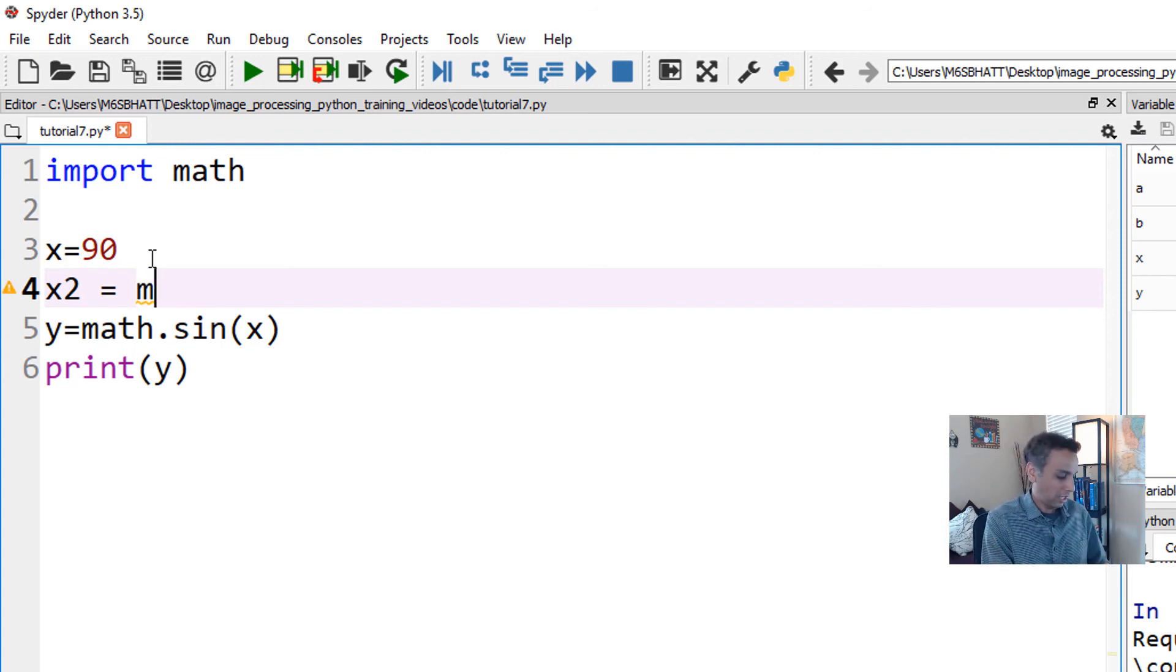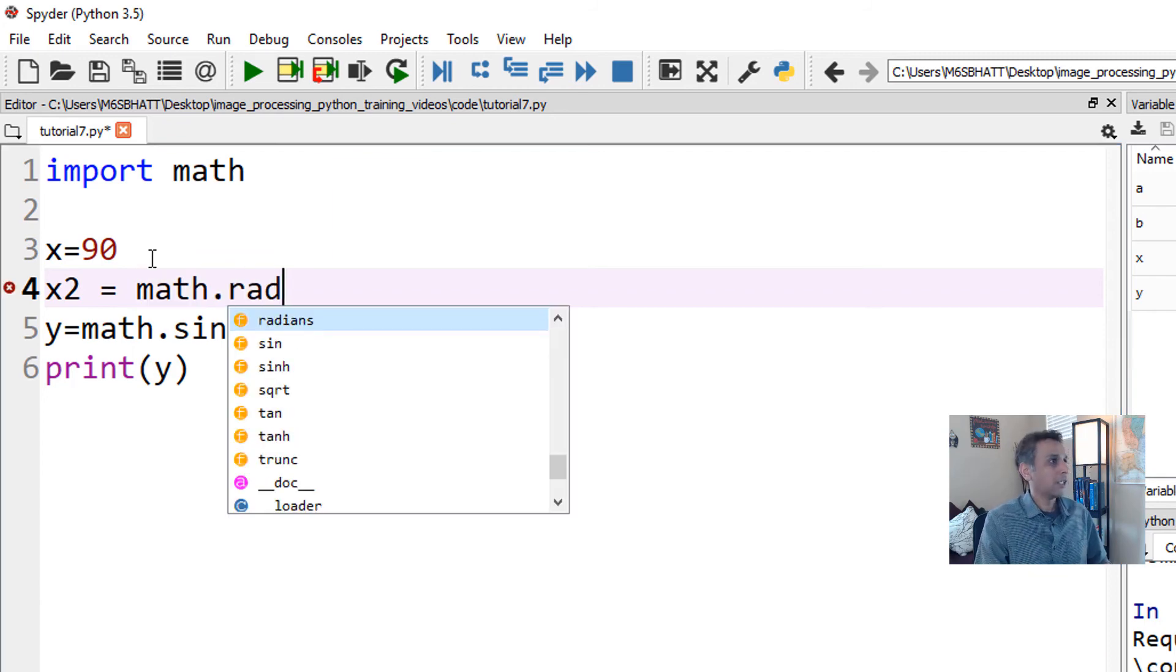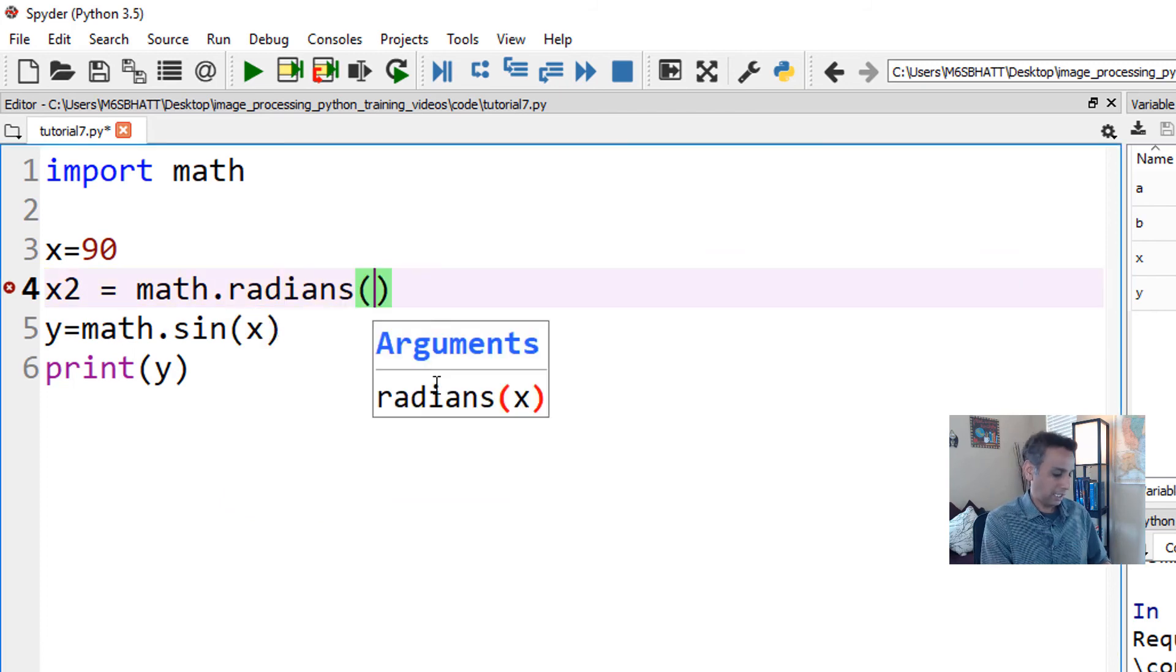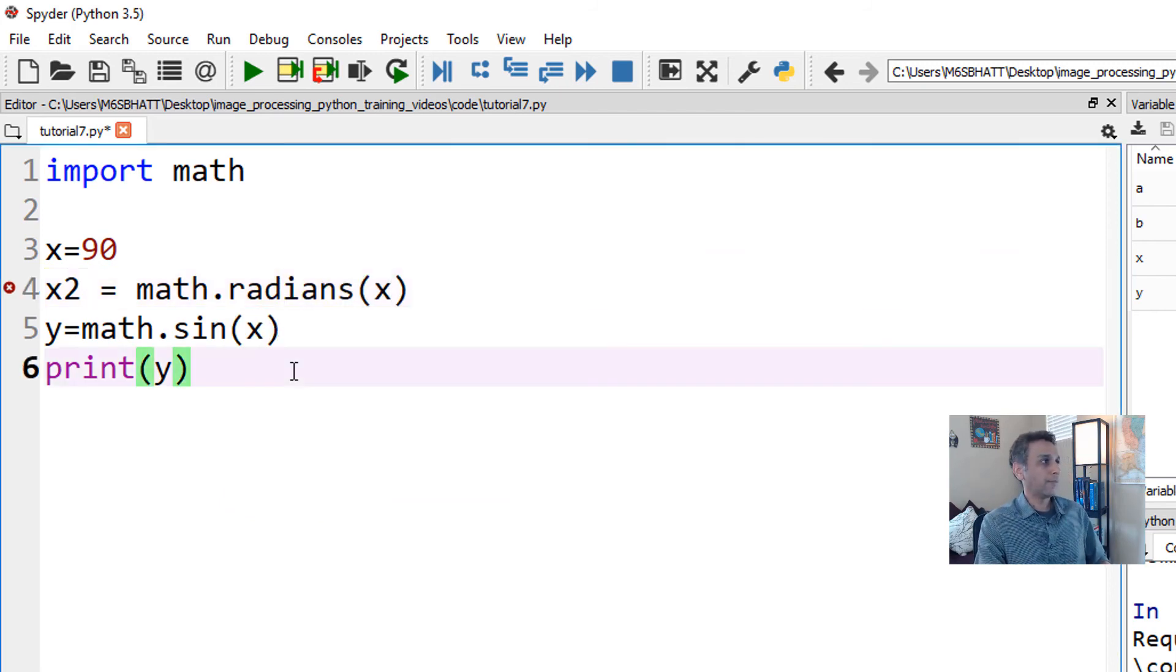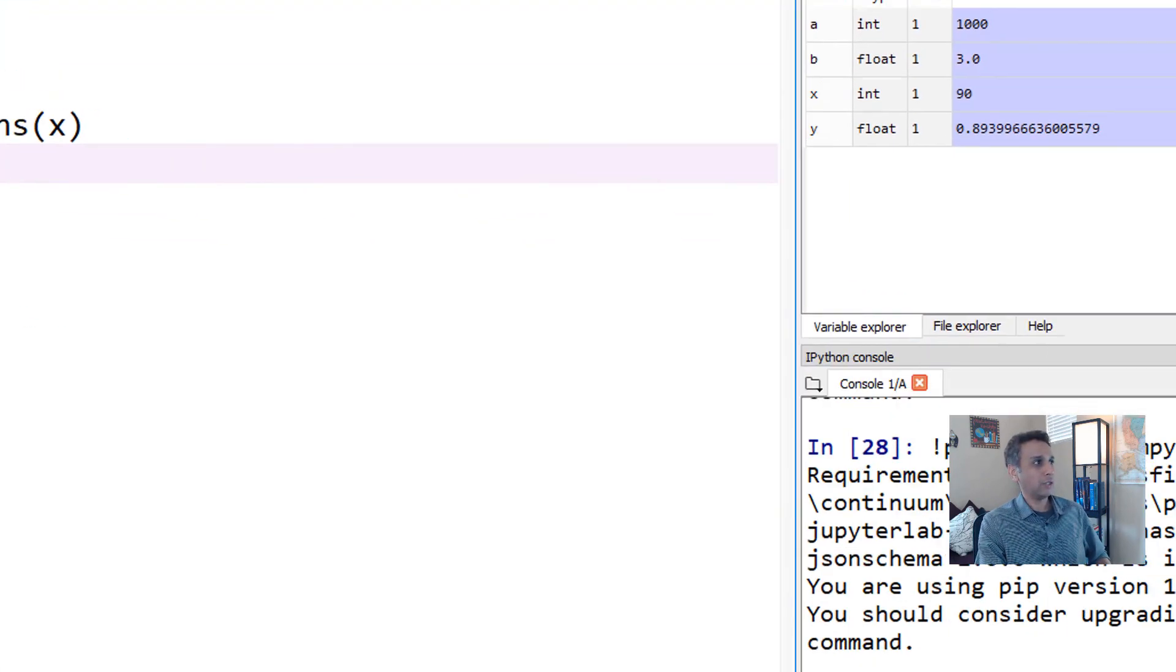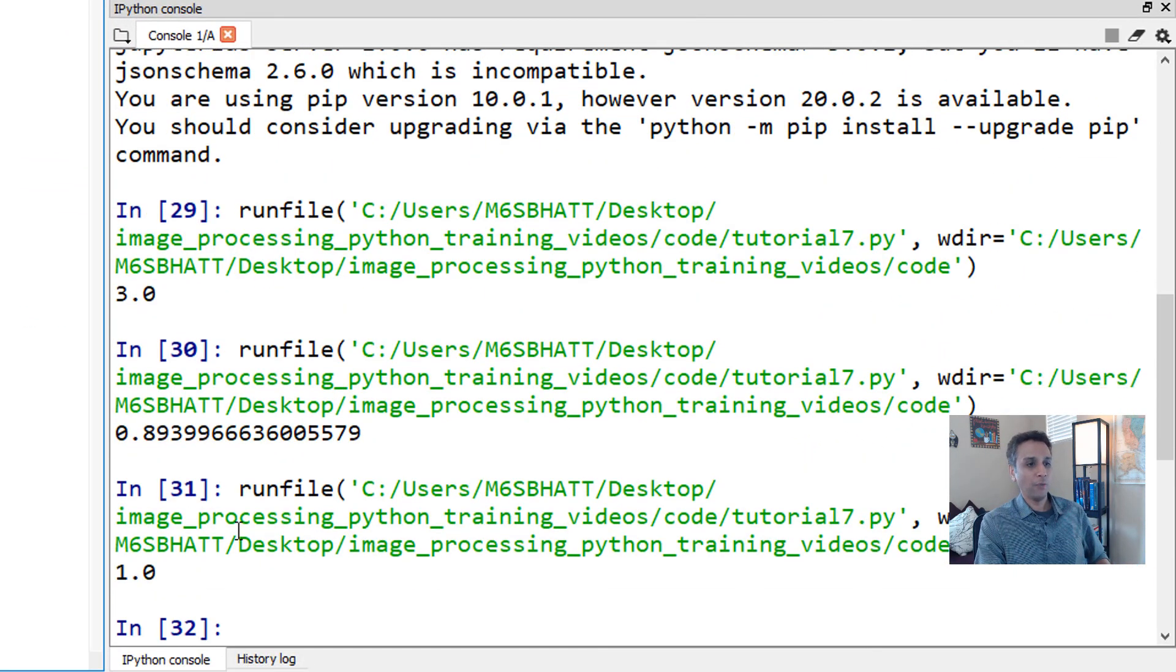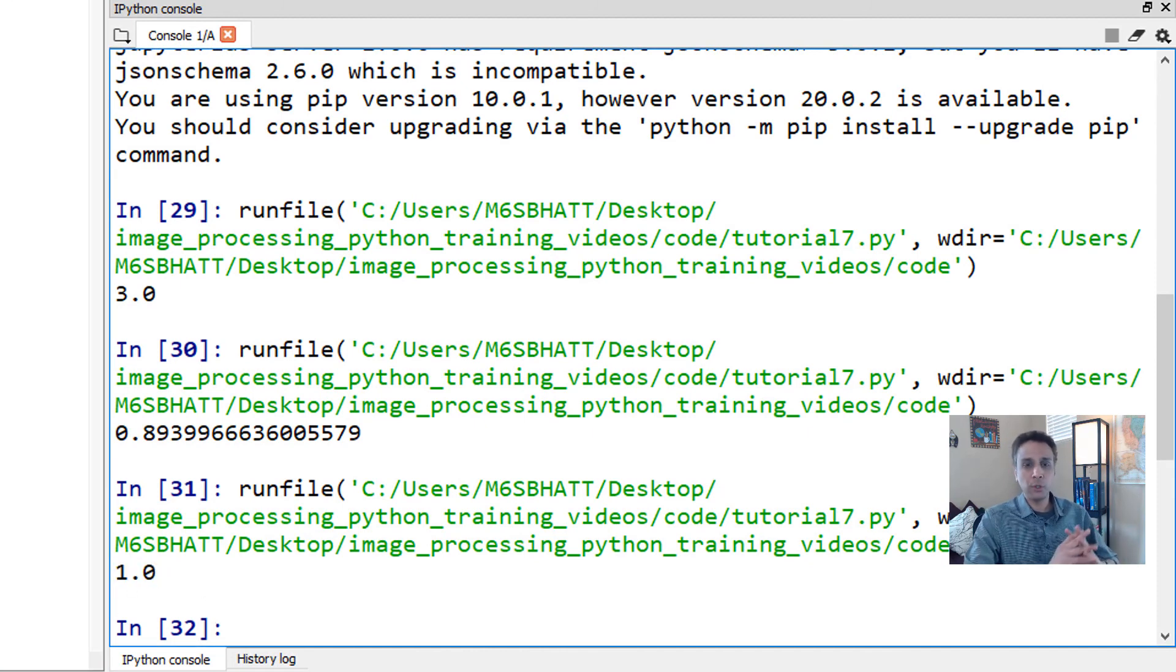How do we convert from degrees to radians? x2 equals math.radians(x). So my x2 is x converted into radians. Now let's use x2 and run this code. We should see a value of one.